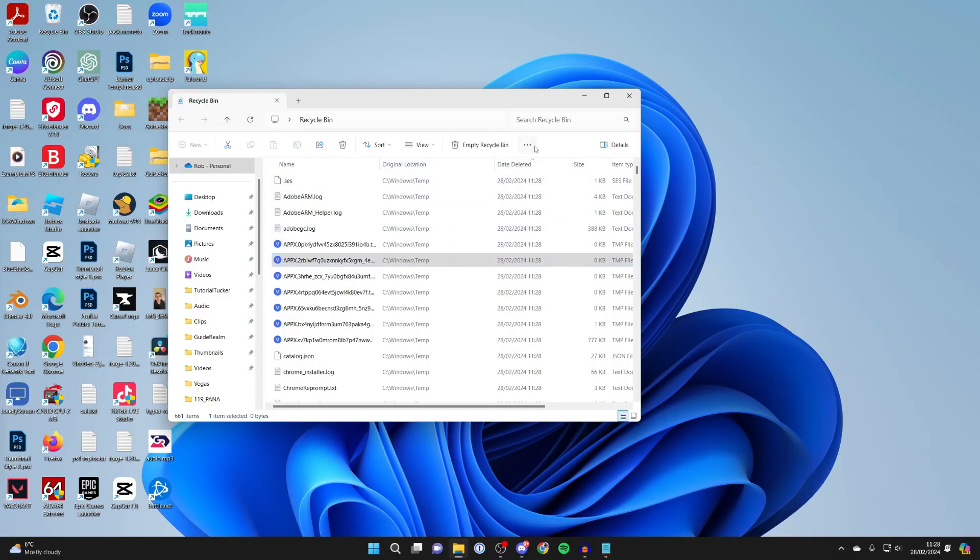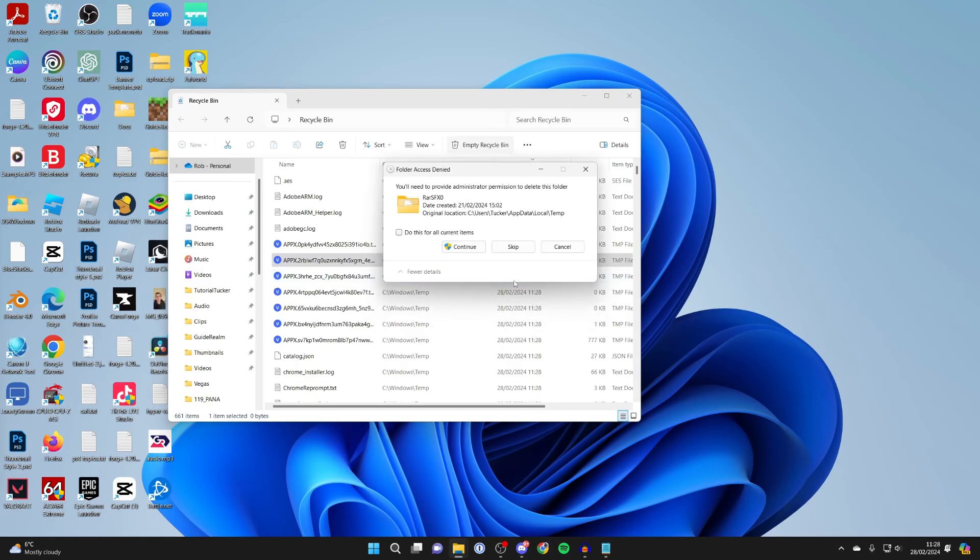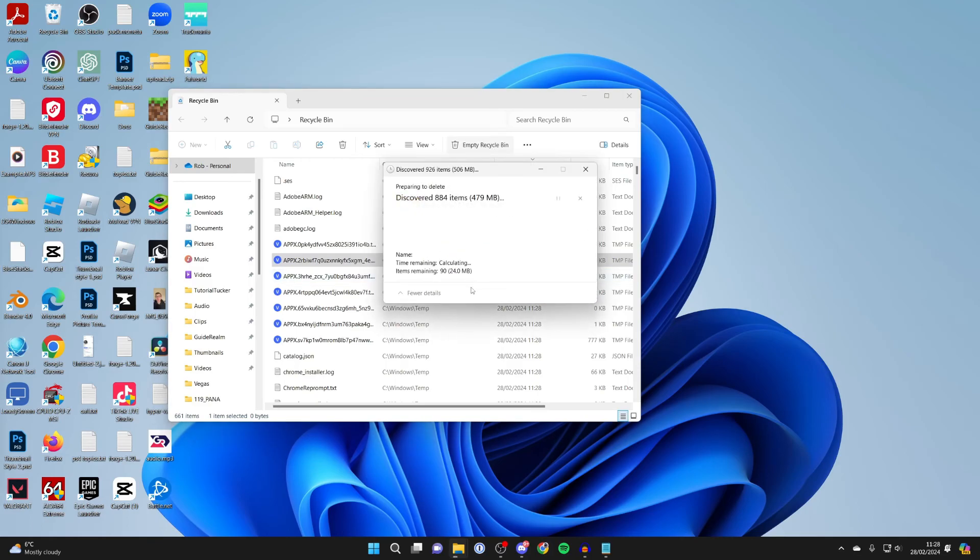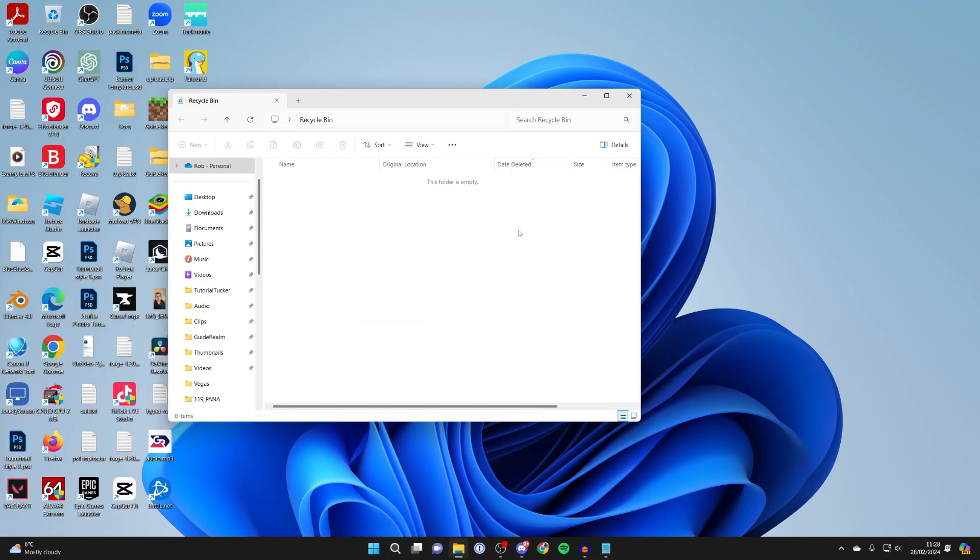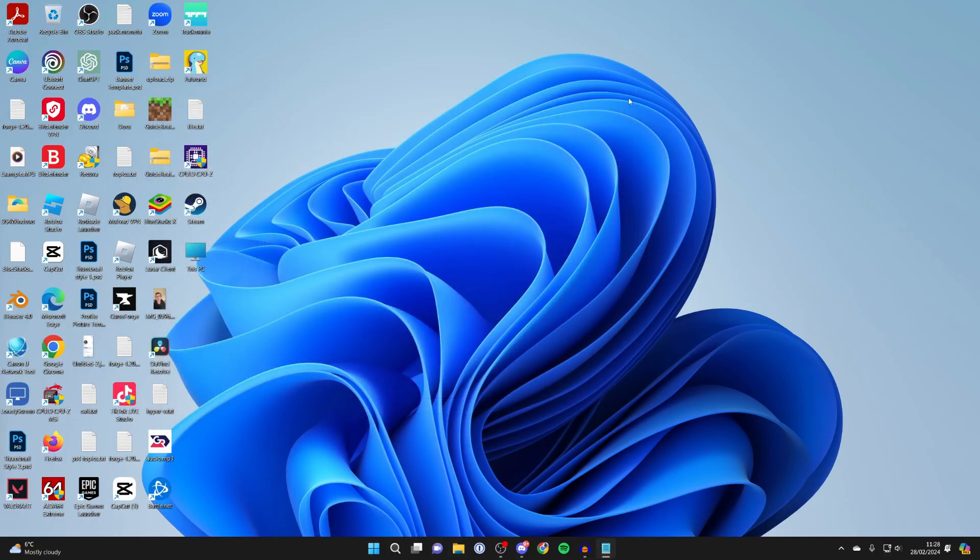Click on 'empty recycle bin' at the top, and you can then permanently delete everything in here. And that's it. If you found this useful, please leave a like.